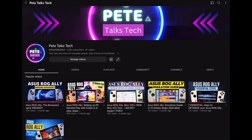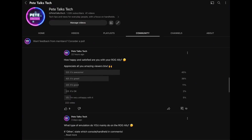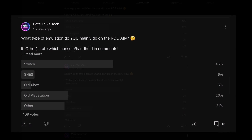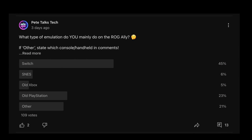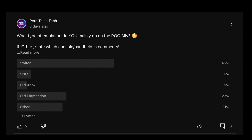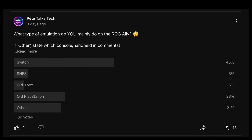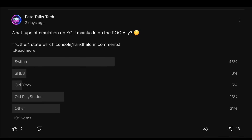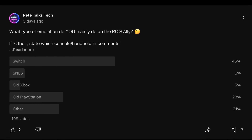Also, keep a close eye on the channel's community tab for regular polls — such as a recent one where 23% of you emulate old PlayStation systems and a whopping 45% mainly emulate the Switch.